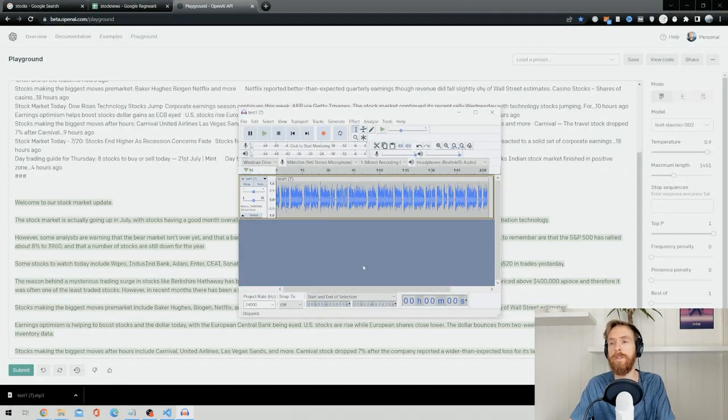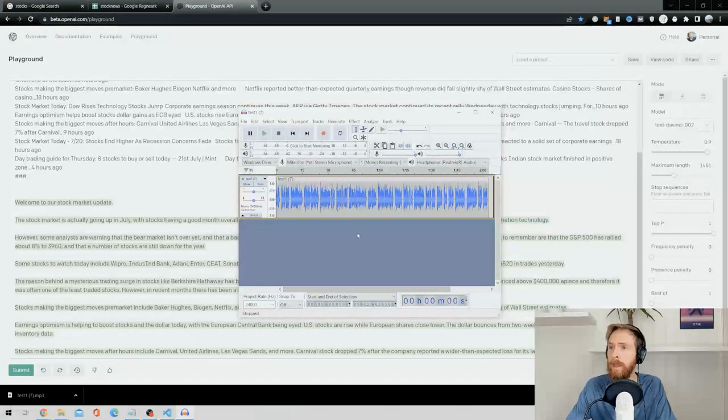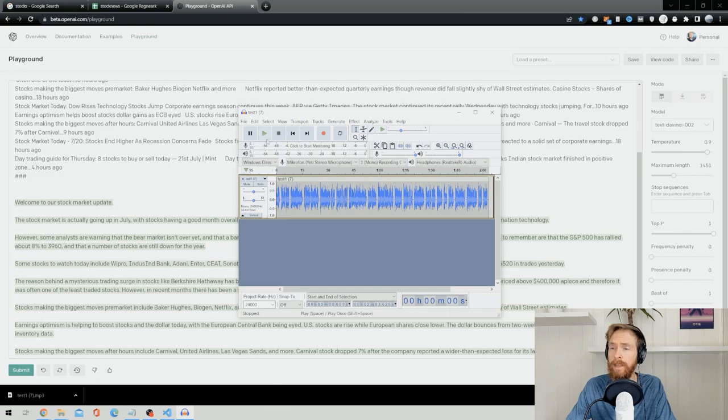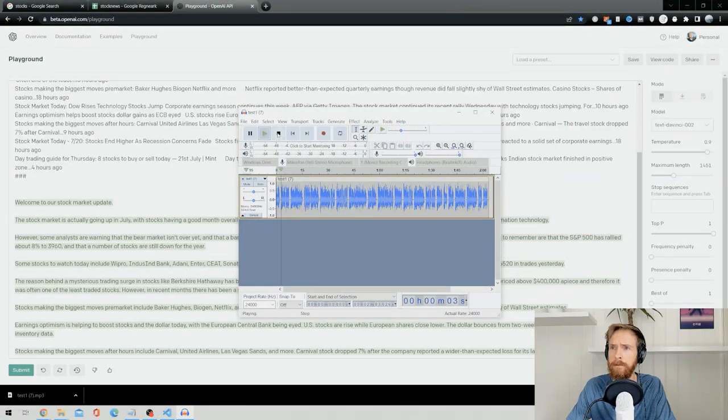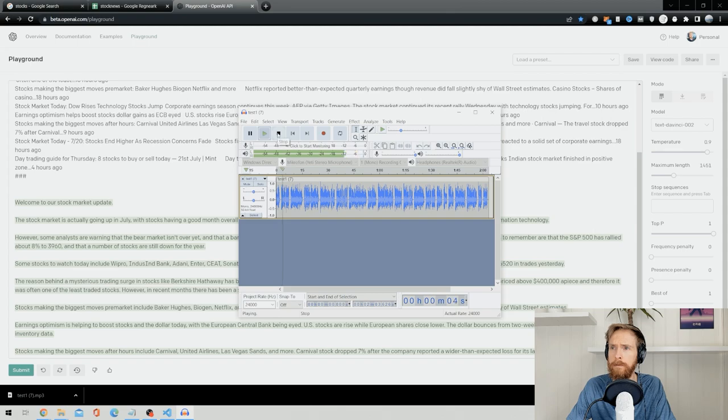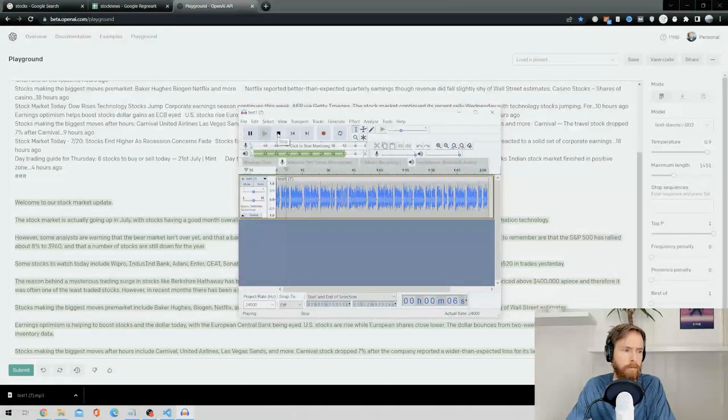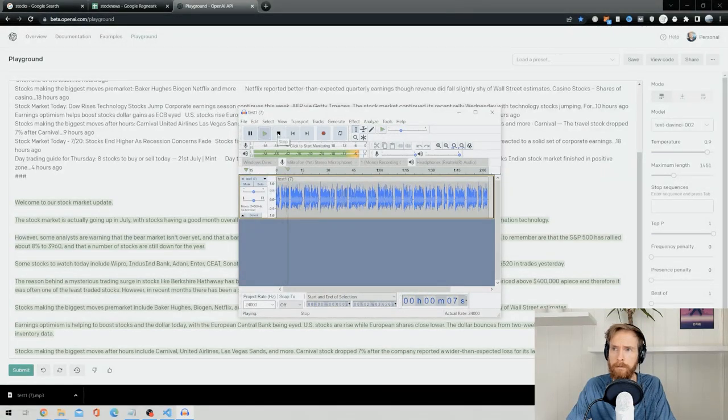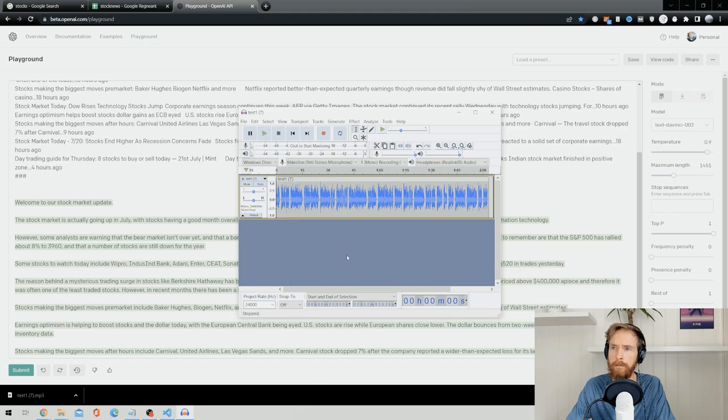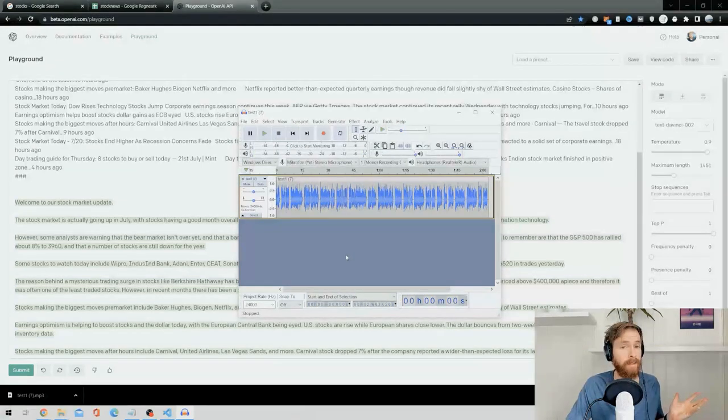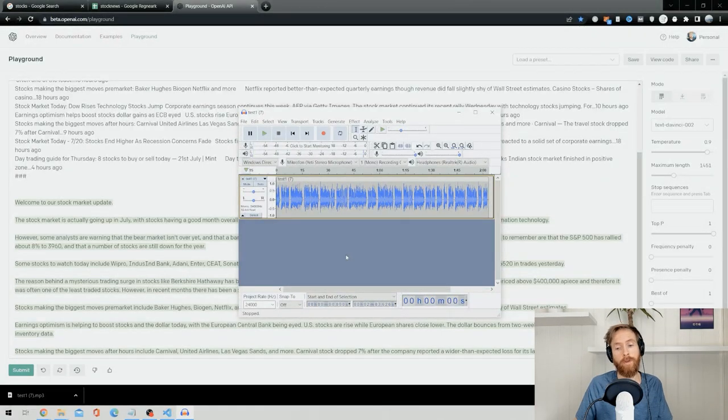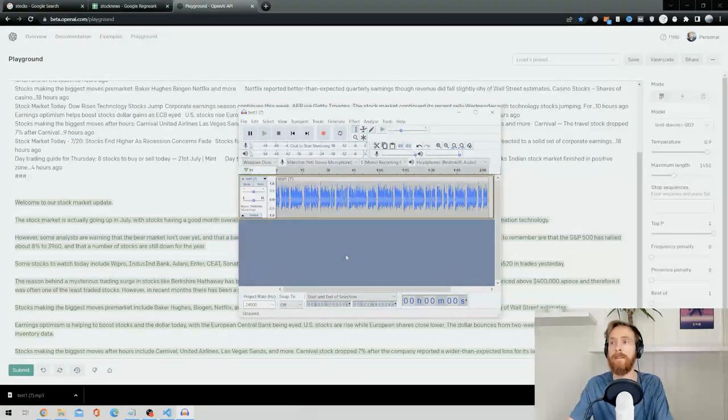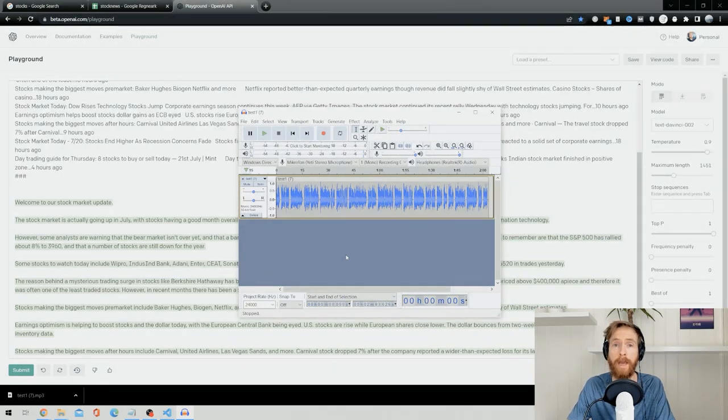Okay, so we now have the voiceover. Let's just have a quick look at it. Welcome to our stock market update. The stock market is actually going up in July with stocks having a good month overall. Okay, so I think it sounds good.